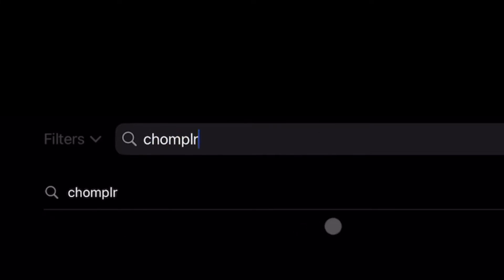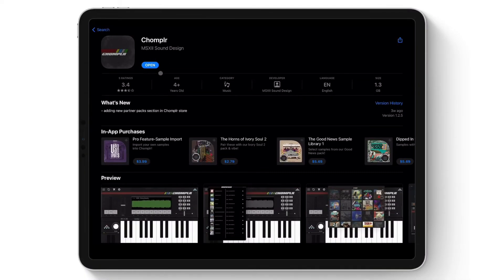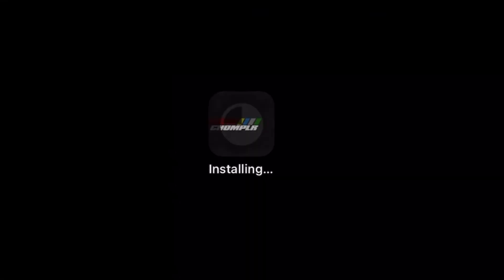I'm going to show you how to download and install Chompler on your iOS device. First, please ensure you're connected to the internet via Wi-Fi or cellular data. Once connected, go to the Apple App Store and search for Chompler. Tap the purchase button and it will automatically download and install Chompler once it's complete.